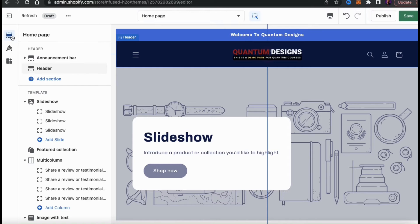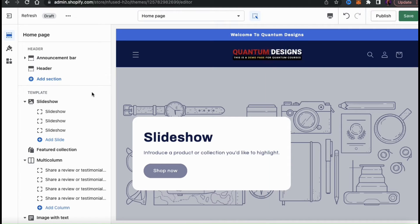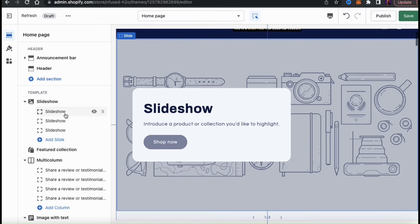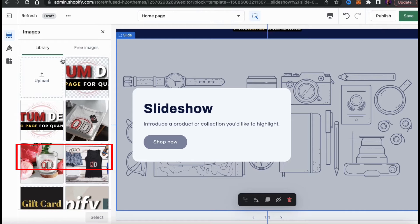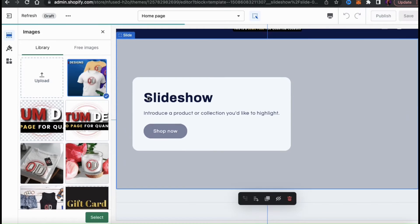So the next section I can edit here on my new theme is my slideshow. It's currently set up to display three different slideshow images, but if I wanted to add more, I can click the Add Slide button at the bottom. So let's set up my first slide by clicking the first slideshow tab here. Here I can add my slideshow image, add a heading, a subheading, a link to my button, and more. So let's start by uploading my first slideshow image. Let's go up top here and click the Select Image button. You can then click the Upload button and find and upload the image that you want to use for your slideshow.